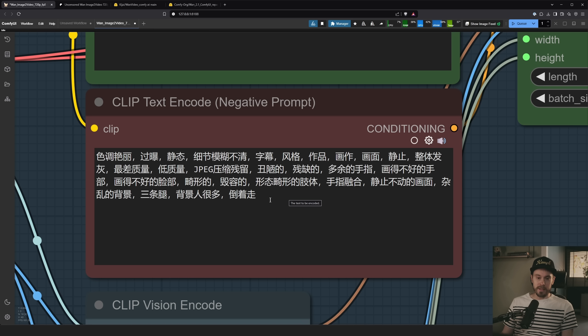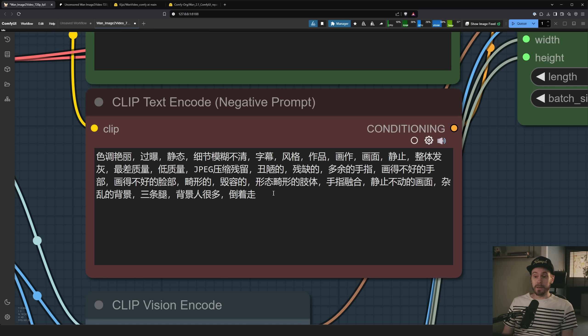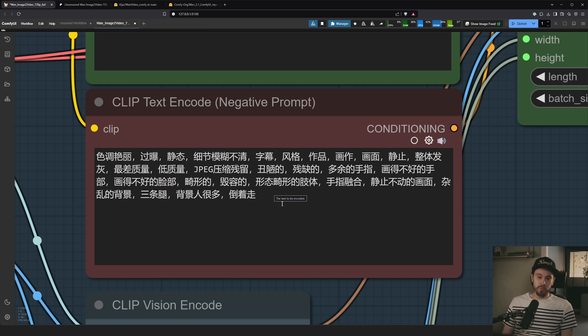But the base, the default workflow from the WAN creators came with this. And they trained the model on this. So, you know, it works. If you want to replace this for some English filler words, go for it.